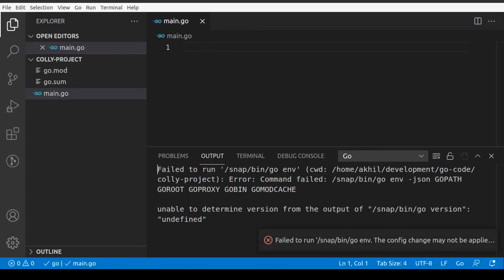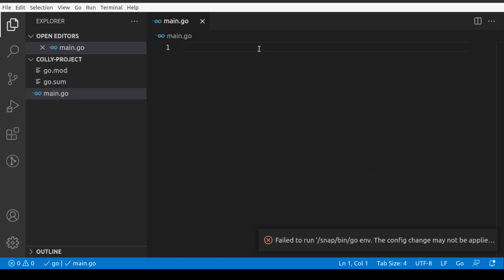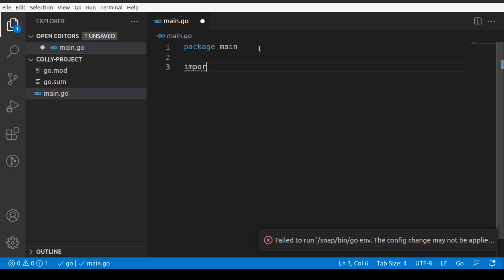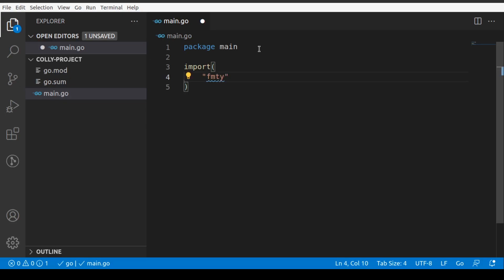In main.go file, you have to have your package main, your import statement, and your func main. Let's create those three things. We'll have our package main, our import statements.